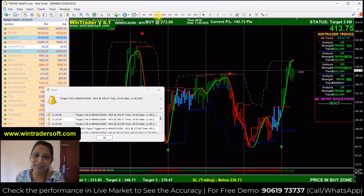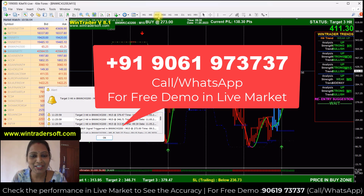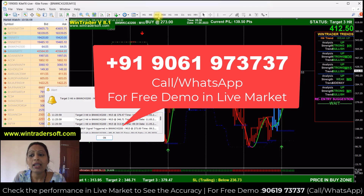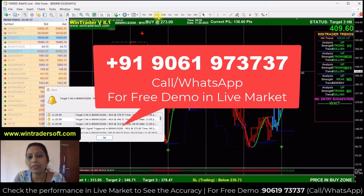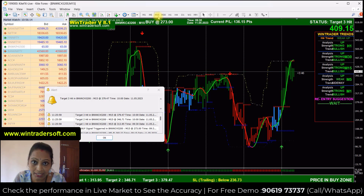Hello viewers, namaste, welcome back to my video. My name is Ganga. Today's video I am going to show you how to use the time frame option trading, and in the morning session I will show you how to do this strategy.